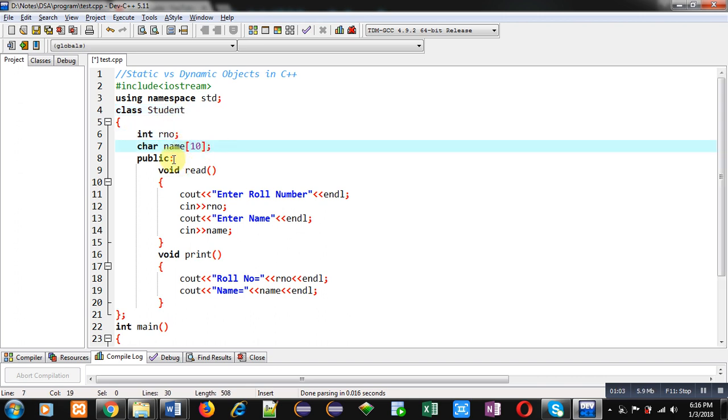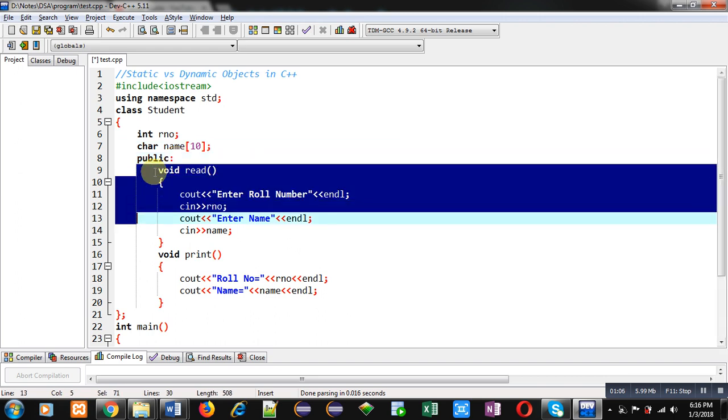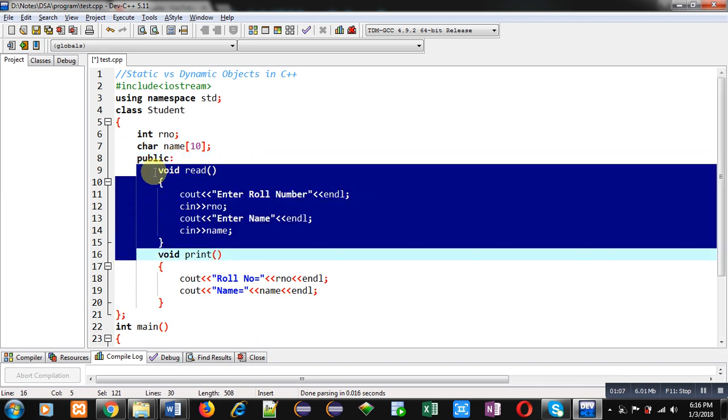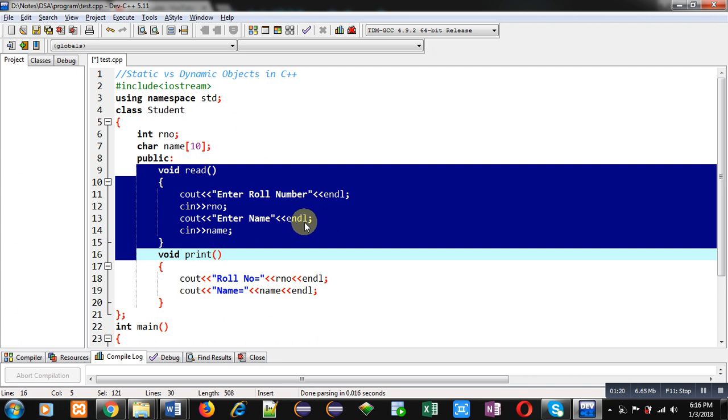Then, public section is containing first function which is void read. It will display enter role number message on console. Role number will be entered inside role number variable using cin. Then, cout will display enter name message on console. Endle is used to terminate the line. Its full form is end line. Then, name will be received inside name variable using cin.